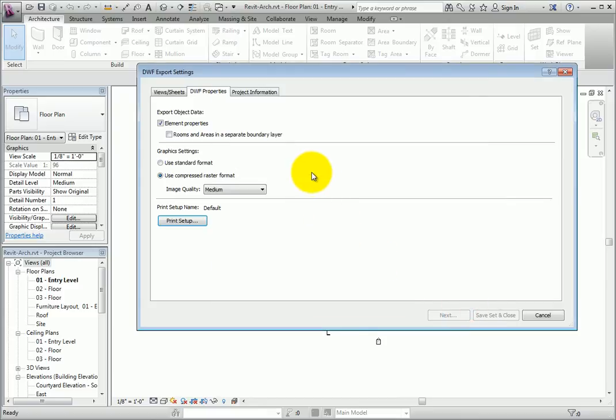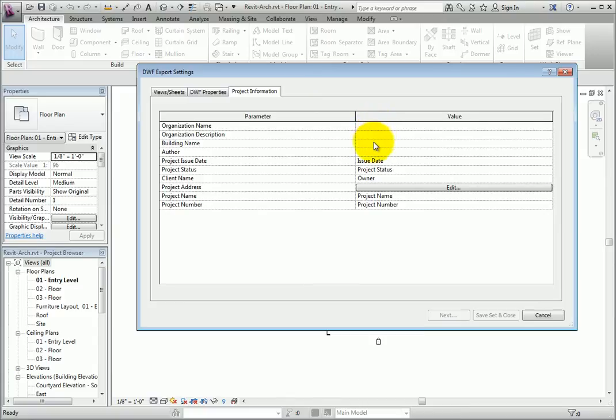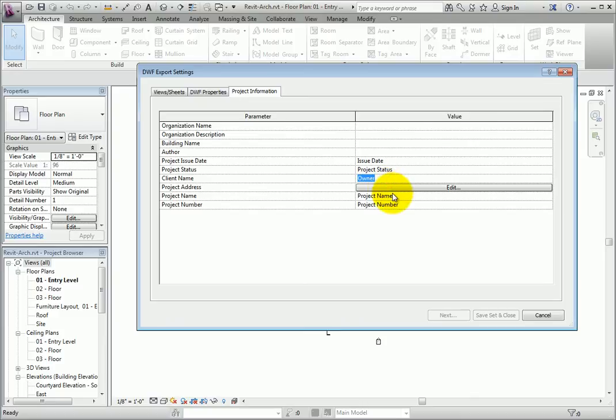The last tab is Project Information. This tab allows you to embed project properties, such as the design organization name, building name, author, and project information with the file. This information will be available under the properties of the file.